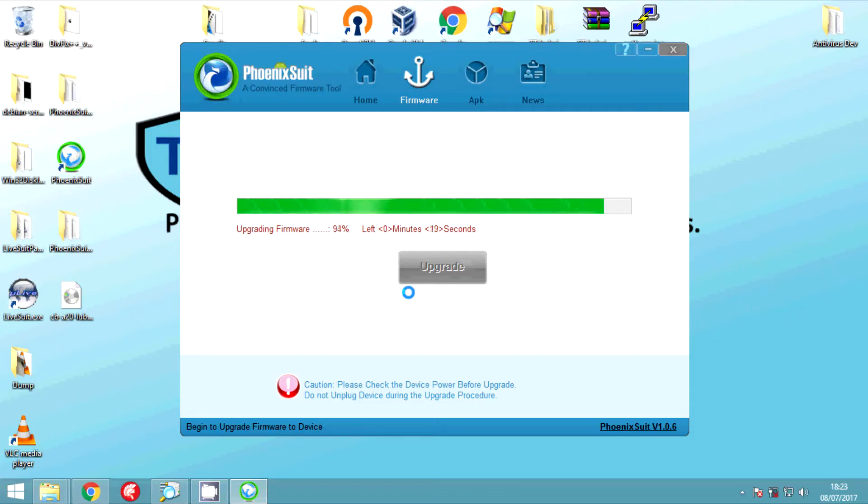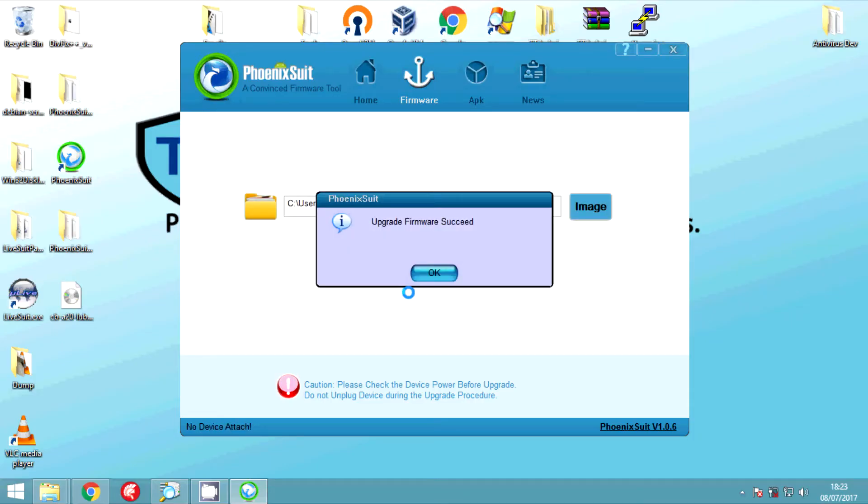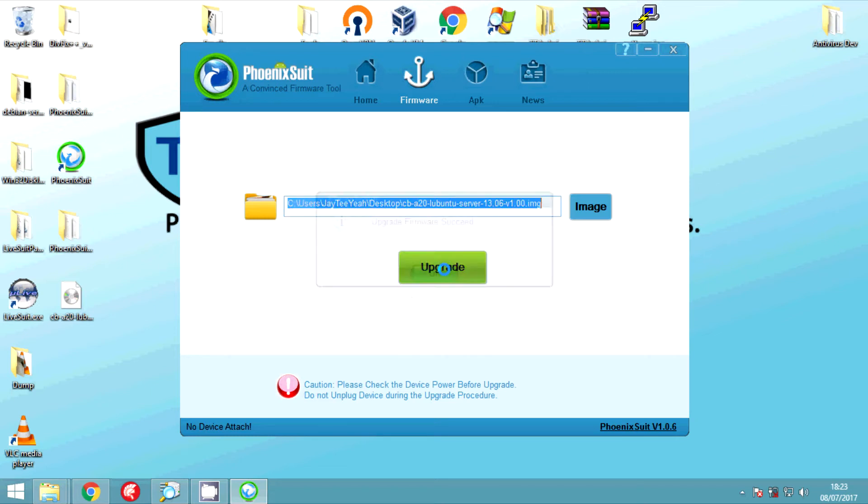And as you can see it's now coming to the end. So it's completed, your board is now flashed, your OS is now installed. Happy days, nice and easy.